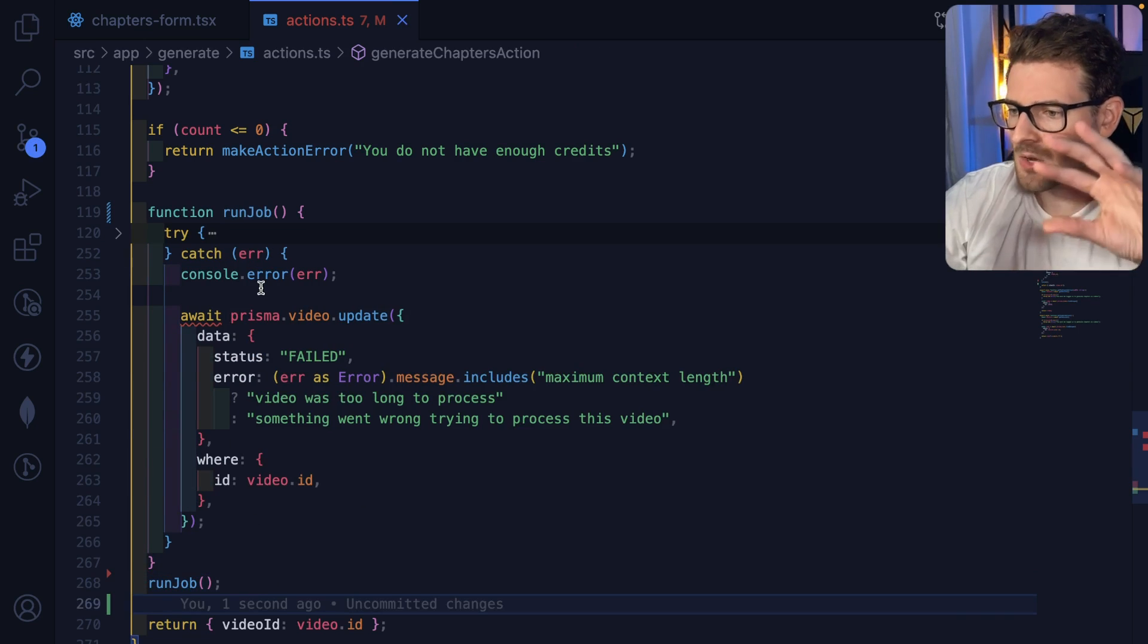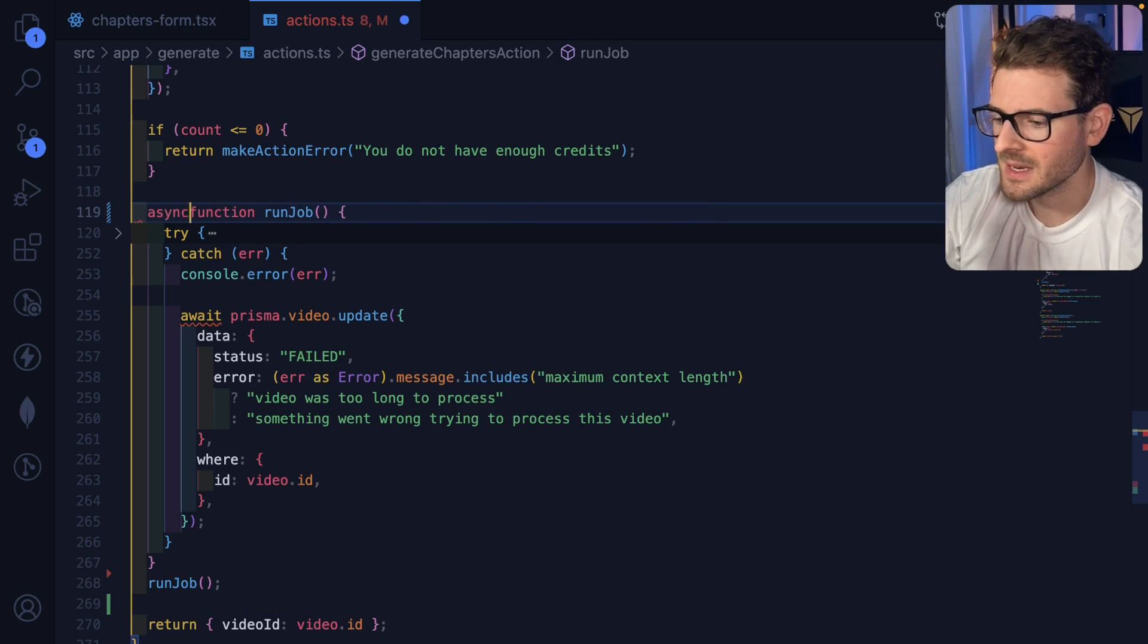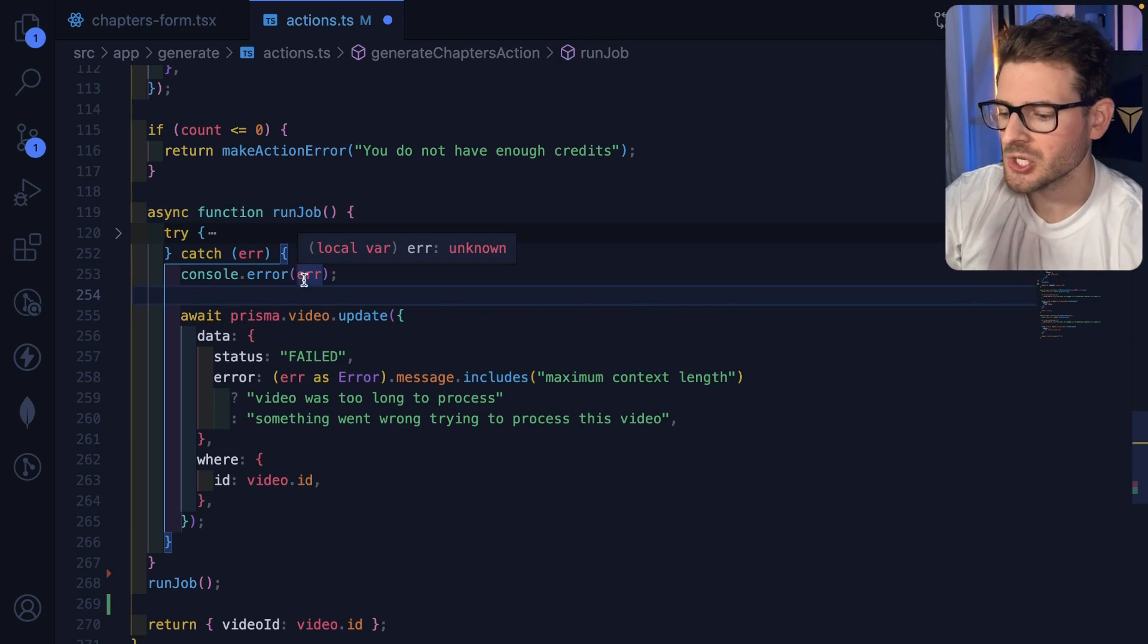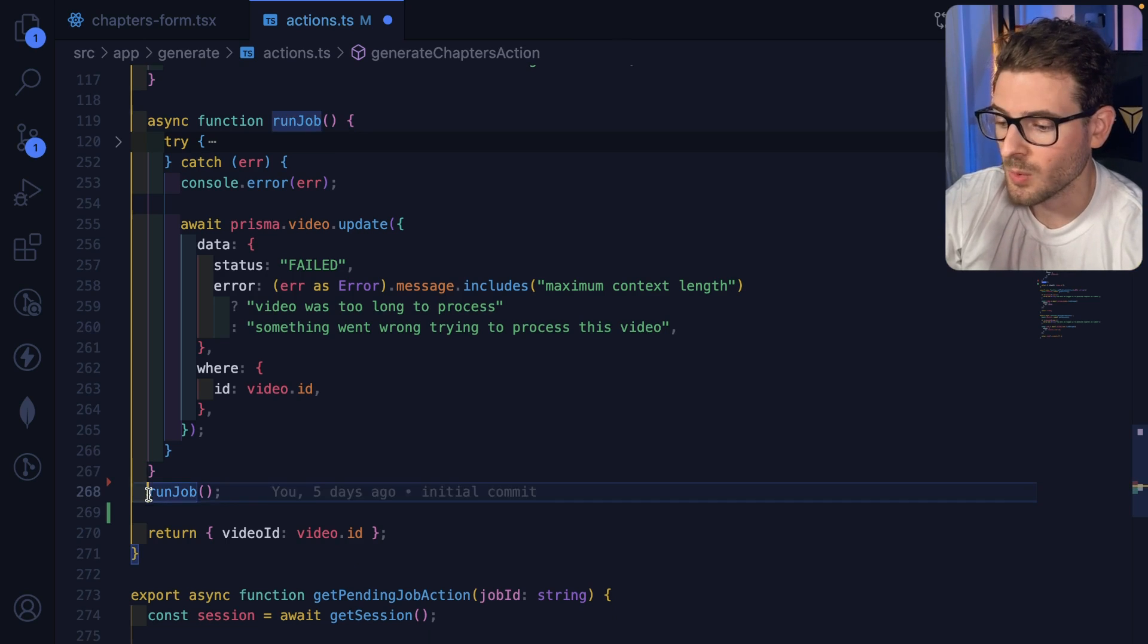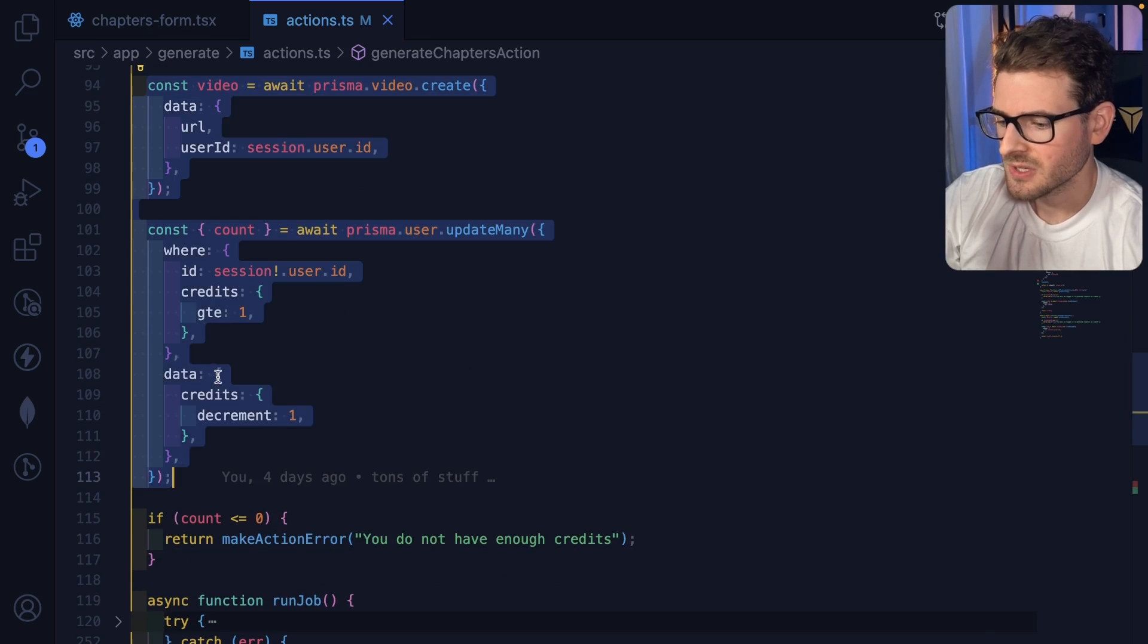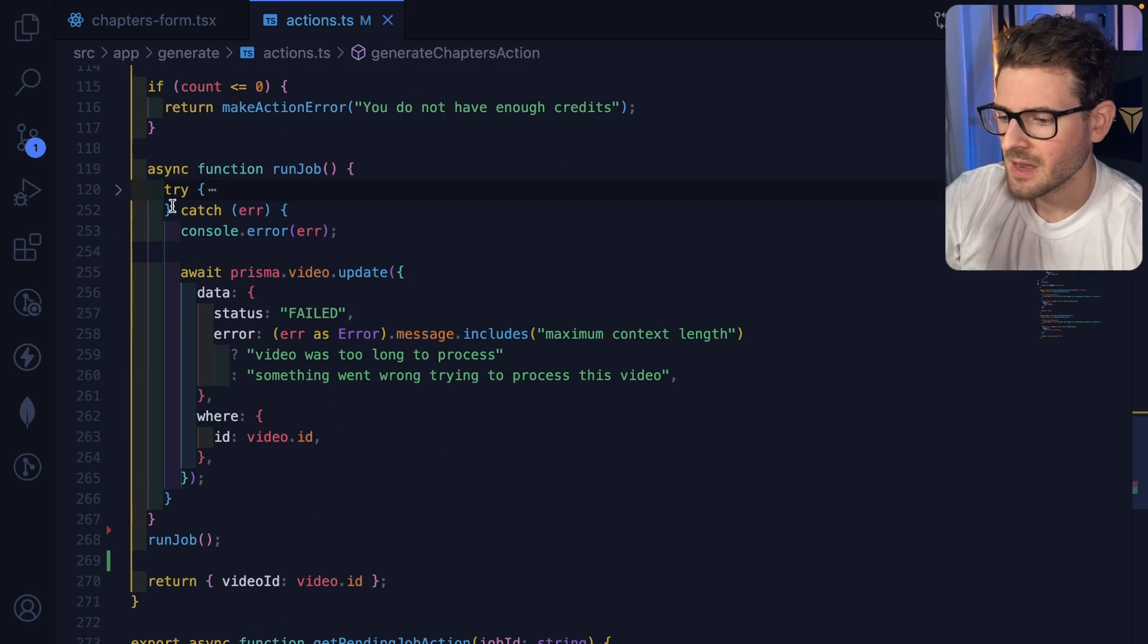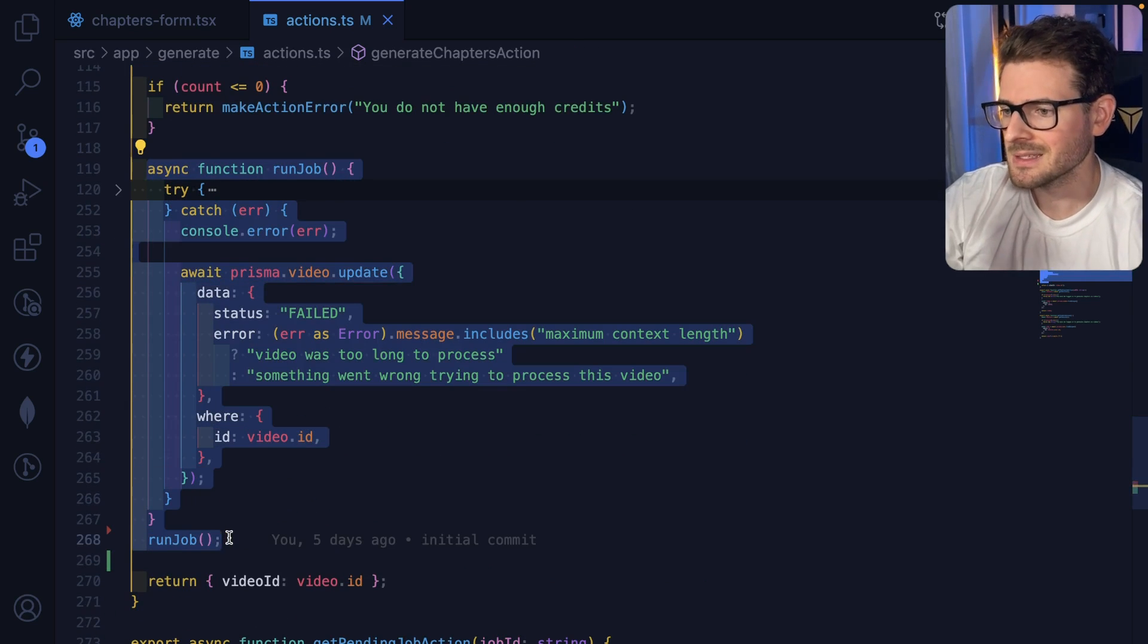Okay, so now I'm taking all the heavy, long-running processes and I'm wrapping it in its own standalone function. And I'm going to explicitly invoke it without putting await in front of here. And what this allows this action to do is it does the simple stuff first, the stuff that doesn't take too long, and then it kind of defers this job code and runs it behind the scenes.